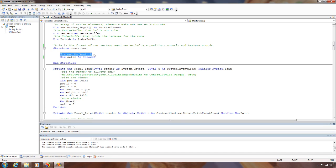We also need a structure to hold our vertex information. Each vertex is going to have a position, which is a vector 3, so we have three coordinates: x, y, and z to work with, and a color, which is an integer.